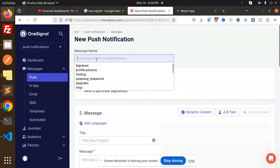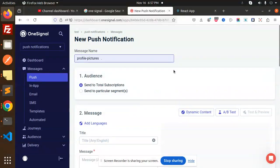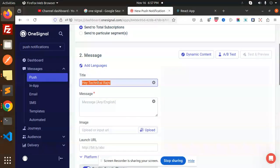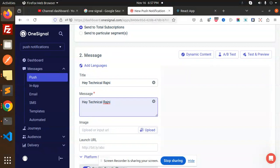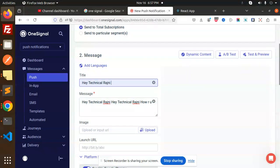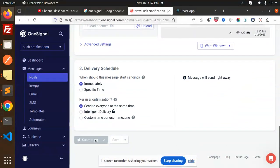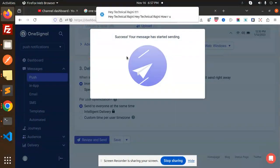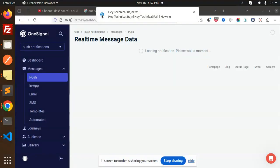I have the ID from this application, so I need to generate the message from this one. I'll add a profile picture and paste in: 'Hey Technical Rajni, how are you?' Let's send it. Now you will get the message — 'Hey Technical Rajni, how are you?' — you will see the message with my logo and all.